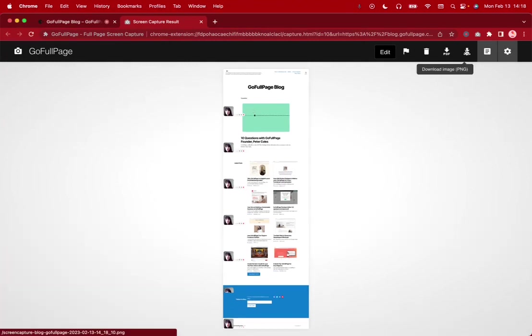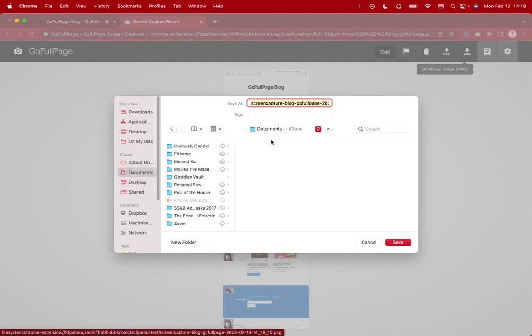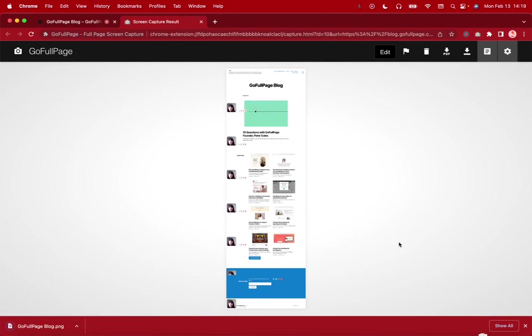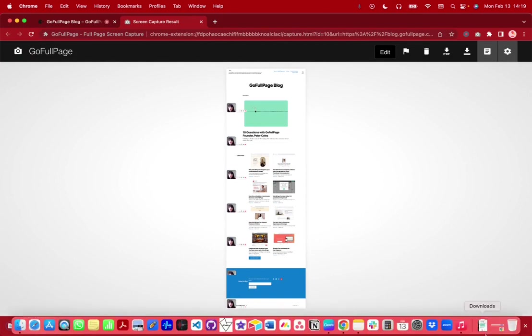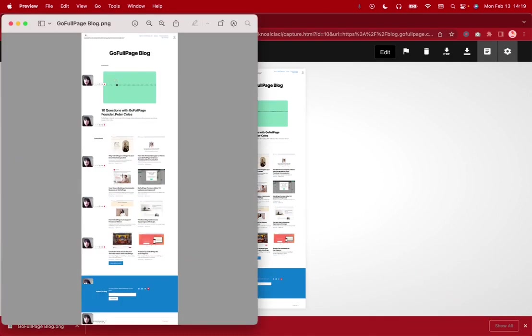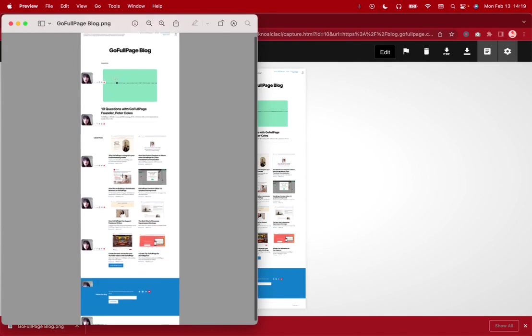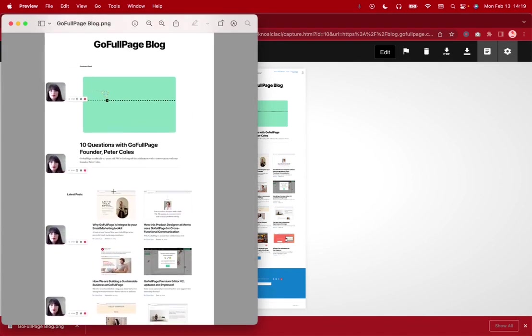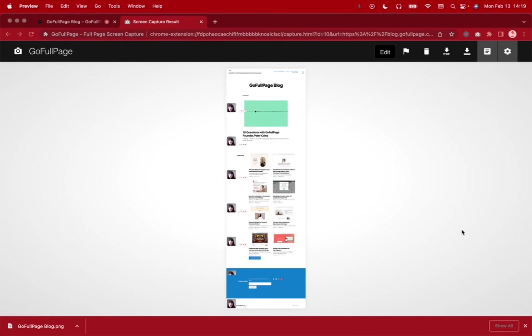We can also save this image as a PNG or a JPEG and you can change the default settings as well. Let's call this go full page blog as well and save that to our downloads folder. And if we take a look at what that looks like you can see that it saves it as an entire image here that you're able to zoom in or zoom out and do as you'd like.